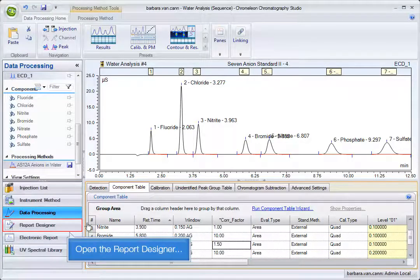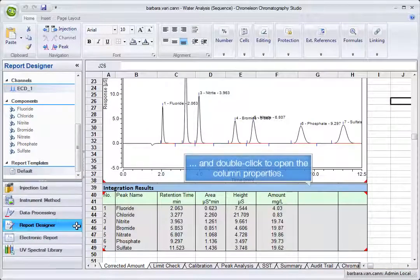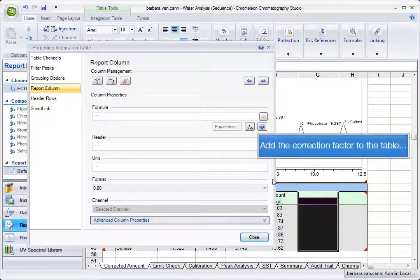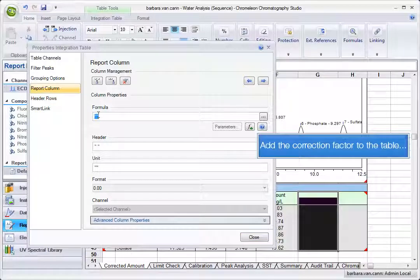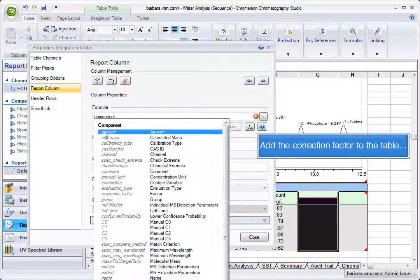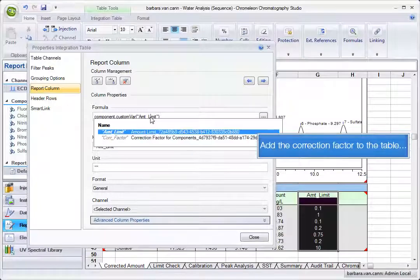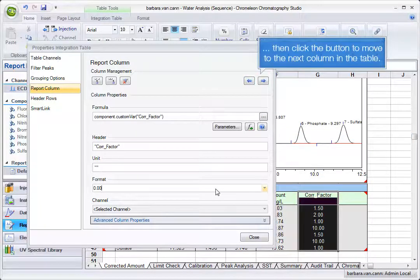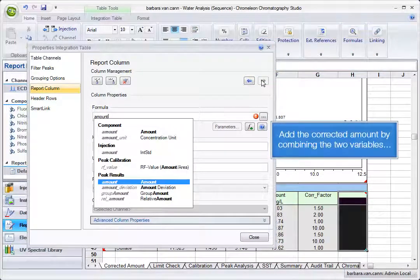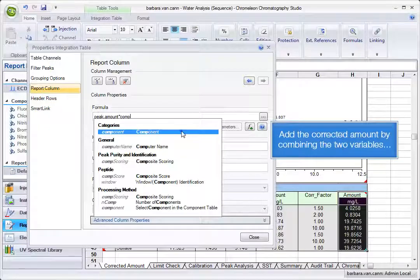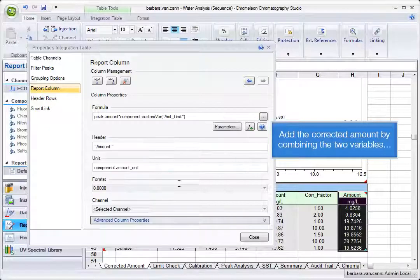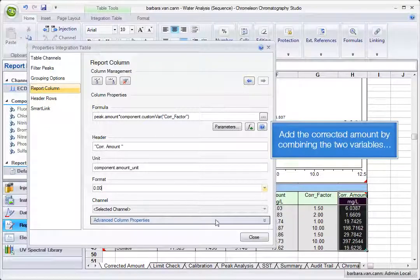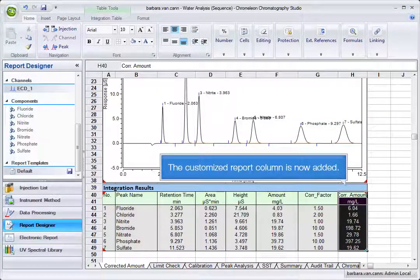Open the report designer and double-click to open the column properties. Add the correction factor to the table. Then click the button to move to the next column in the table. Add the corrected amount by combining the two variables. The customized report column is now added.